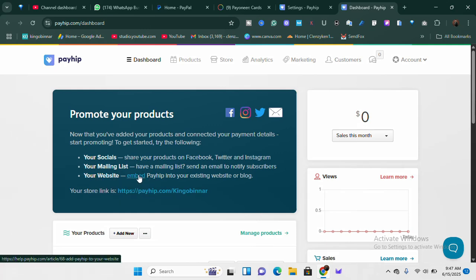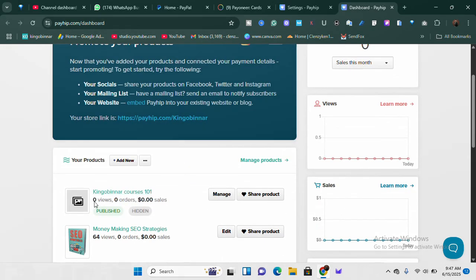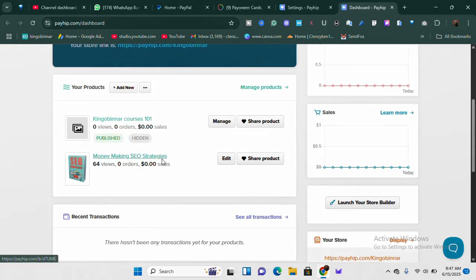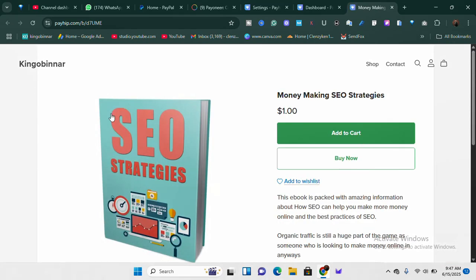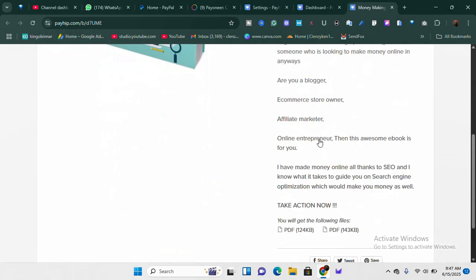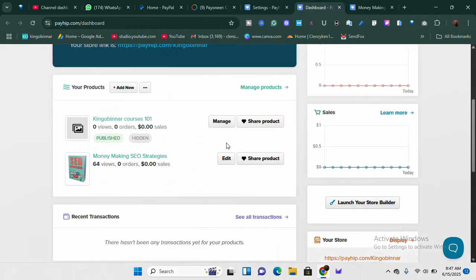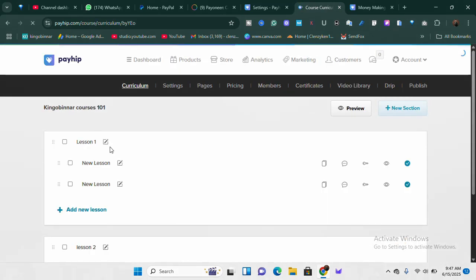You can literally use this platform to start your online journey even if you don't have a website. If you do have a website, you can easily just embed PayHeap on it. Let me show you an example — I'll click on this product and it's going to pull up and show me the product. This is how PayHeap is designed so customers can easily add it to cart and buy immediately. If I want to embed this product on my website, all I need is the embed code.